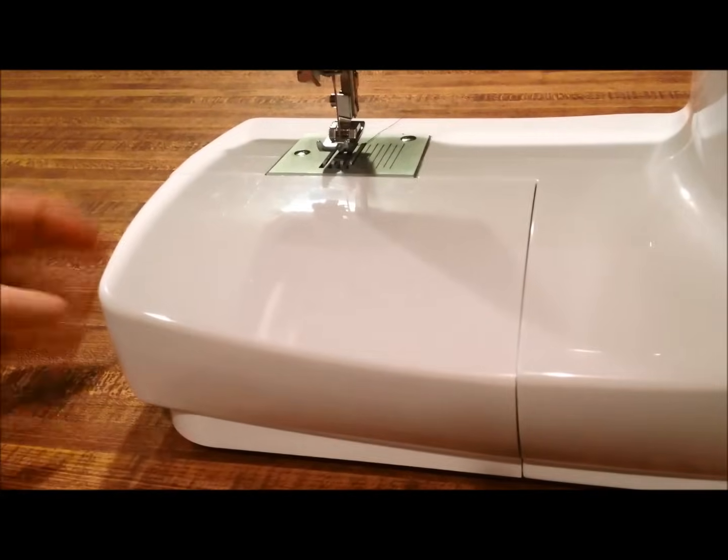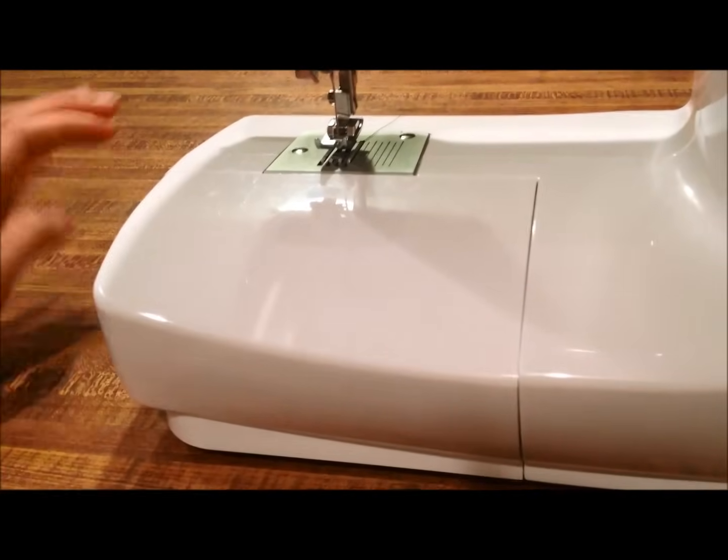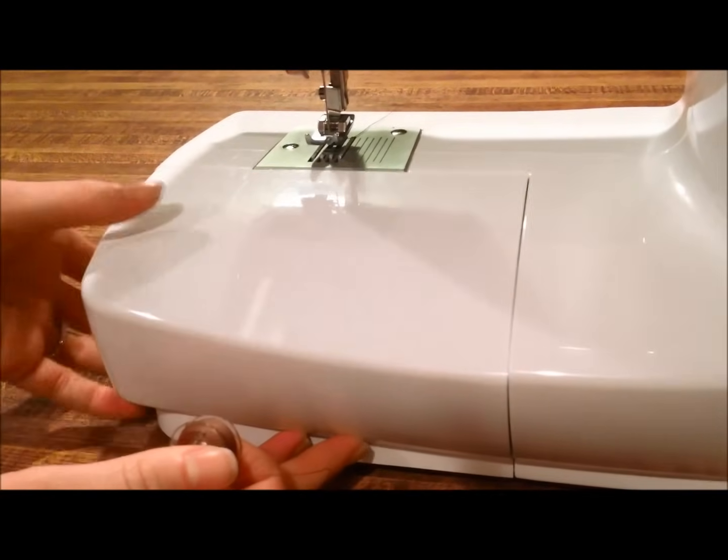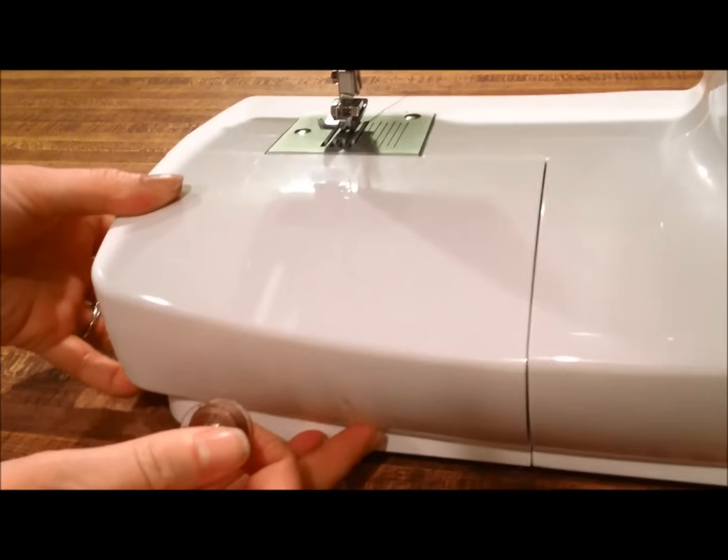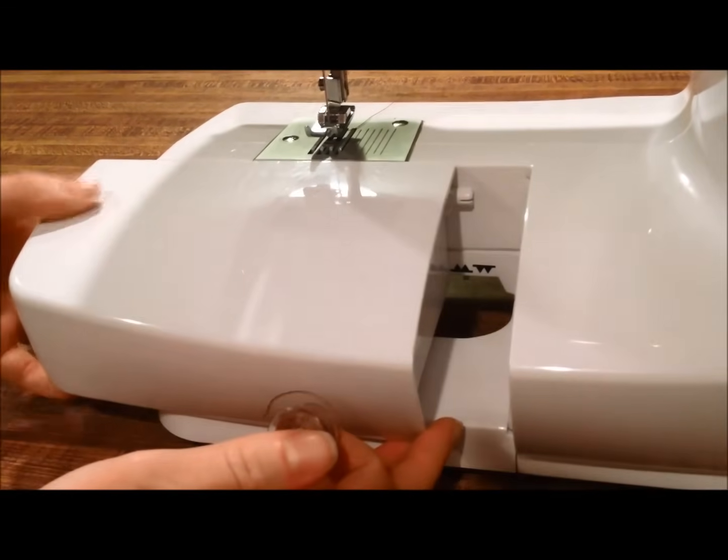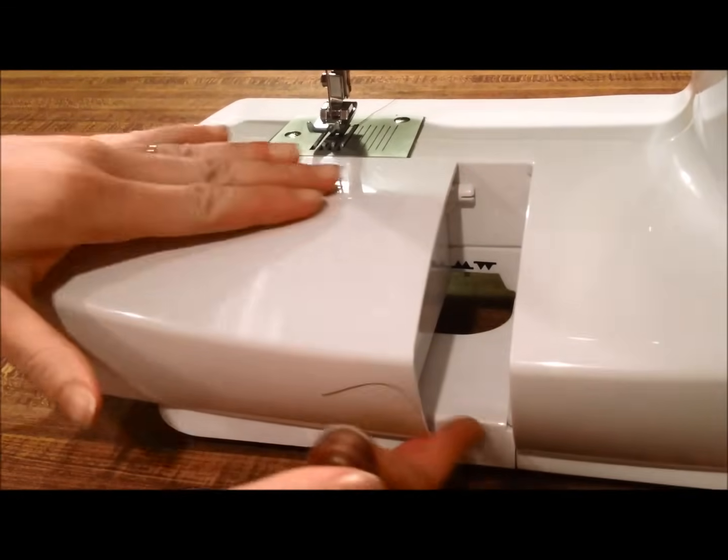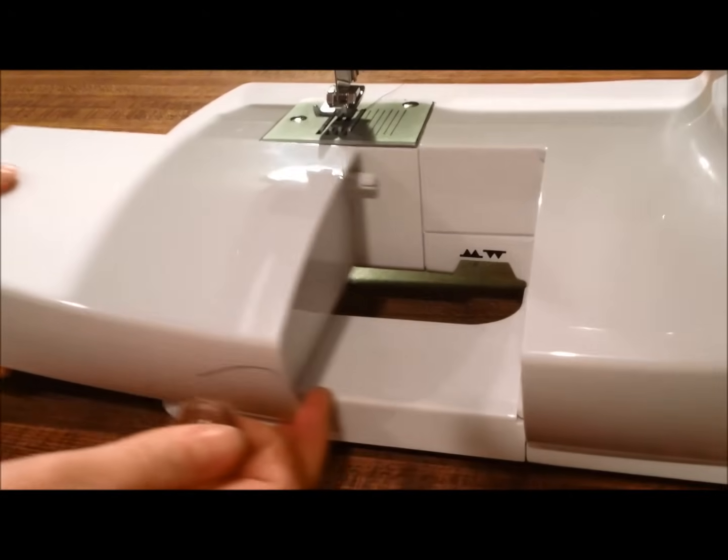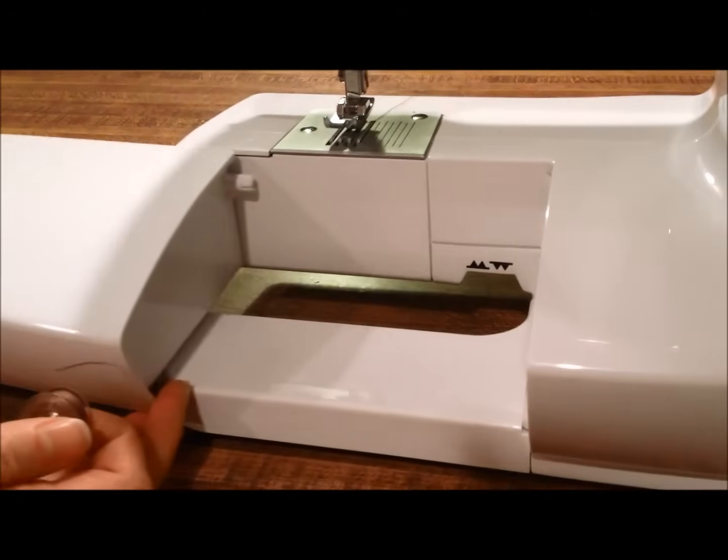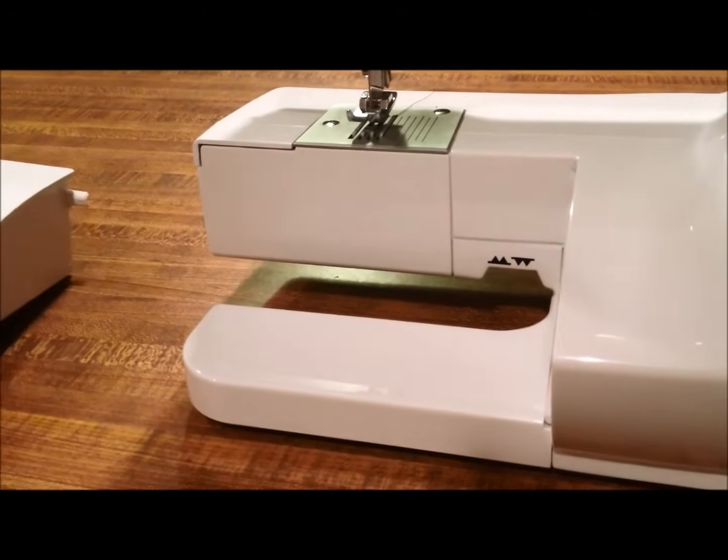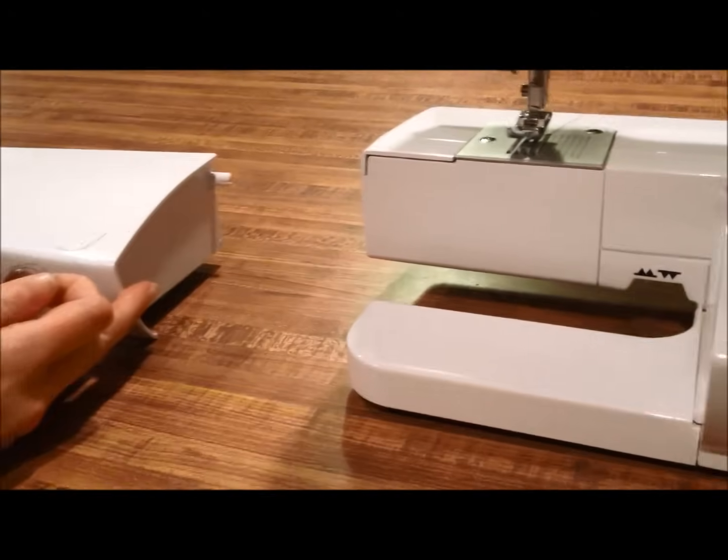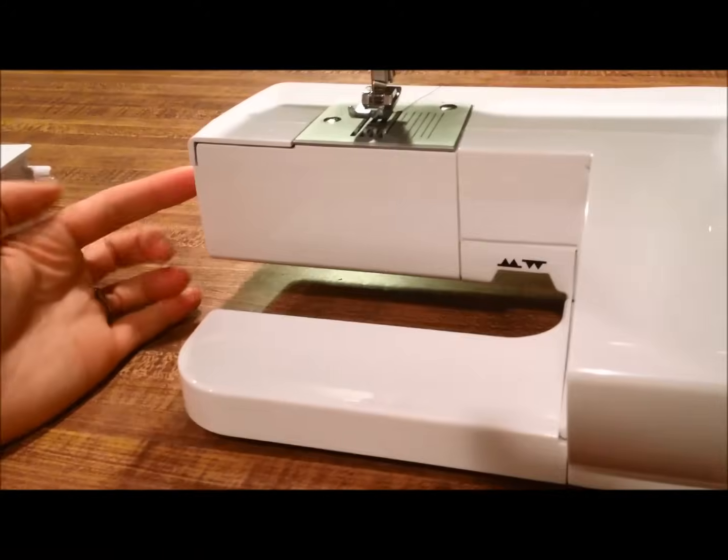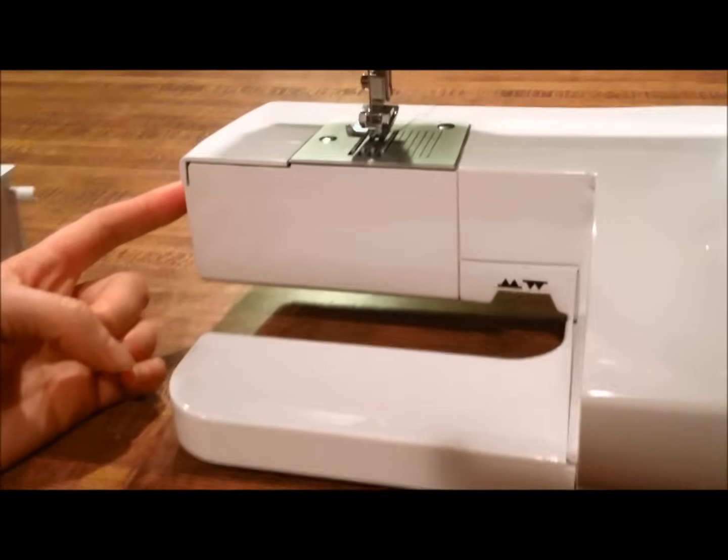First you'll want to pull this piece off here. It just slides right off the left side and then we can set that aside.